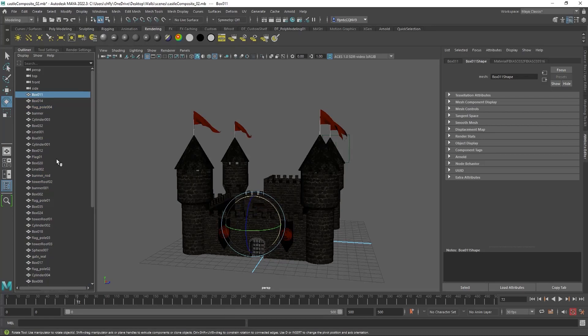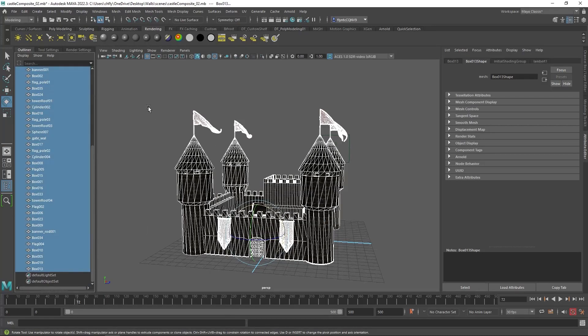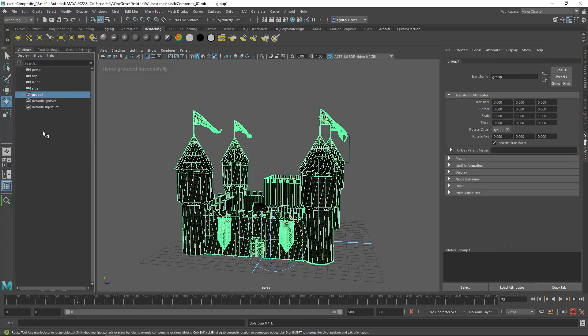So I'm going to select them in my outliner. Go to Edit, Group, and you can name this group if you want.